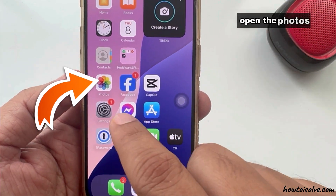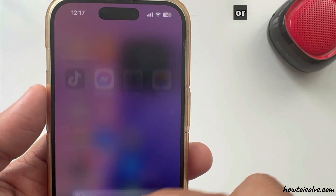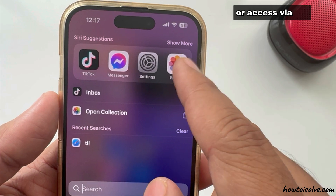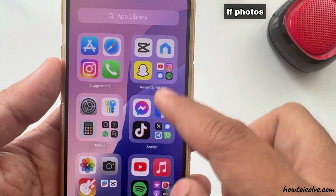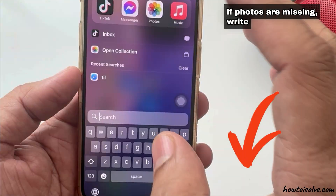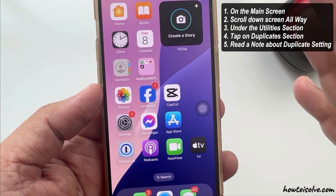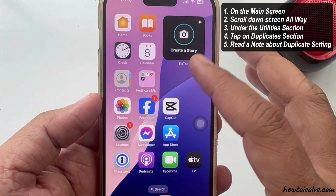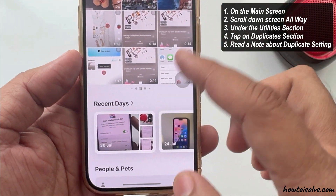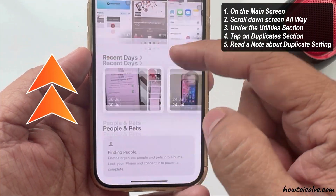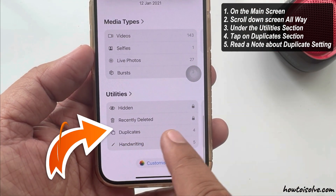To find duplicate pictures in iOS 18, open the Photos app — you can find it using Spotlight Search or access it via the App Library. On the main screen, scroll down all the way to the Utilities section, then tap on the Duplicates section.